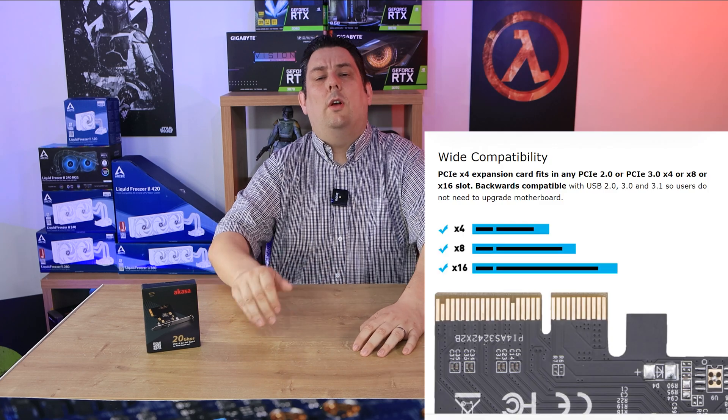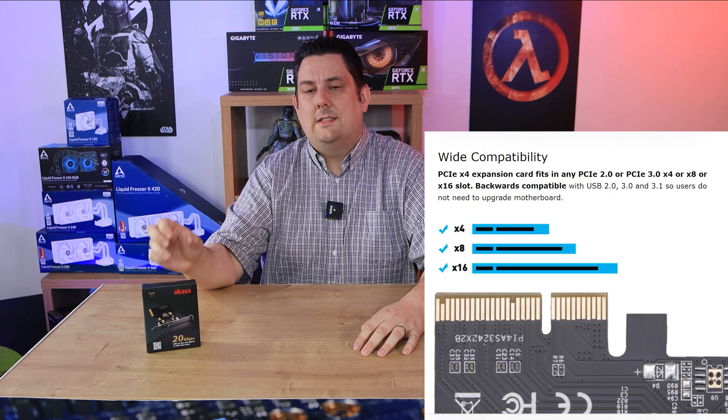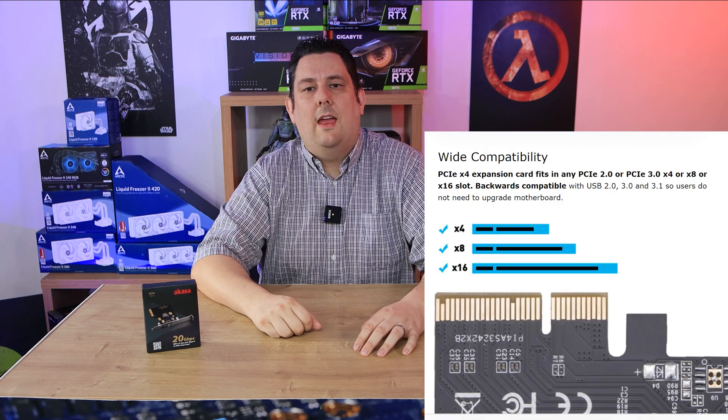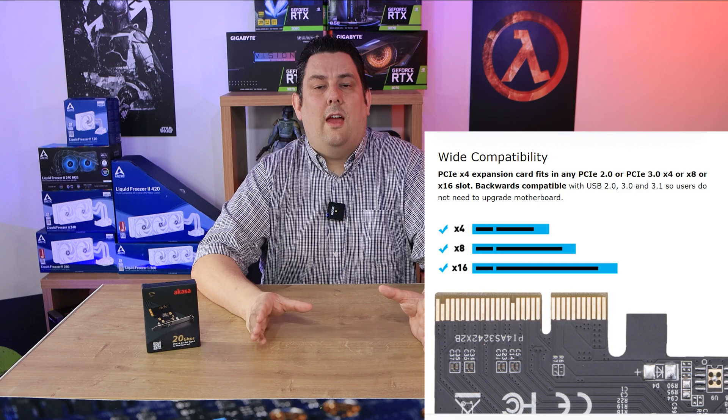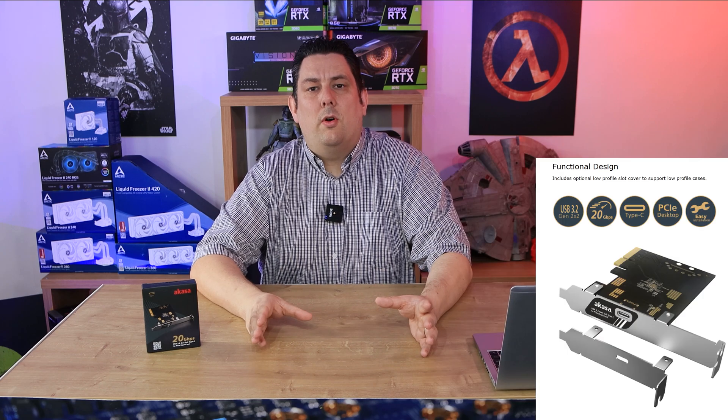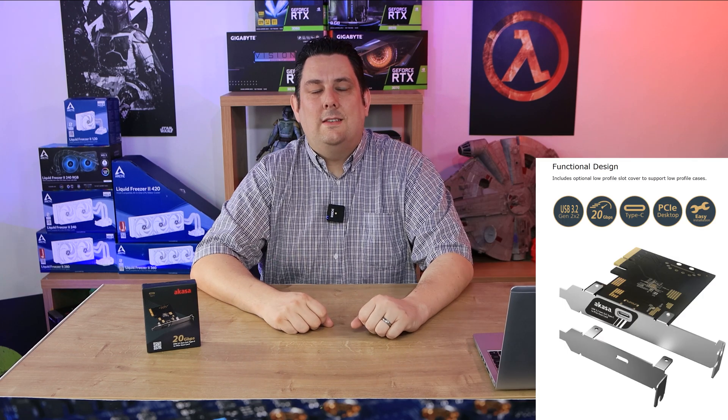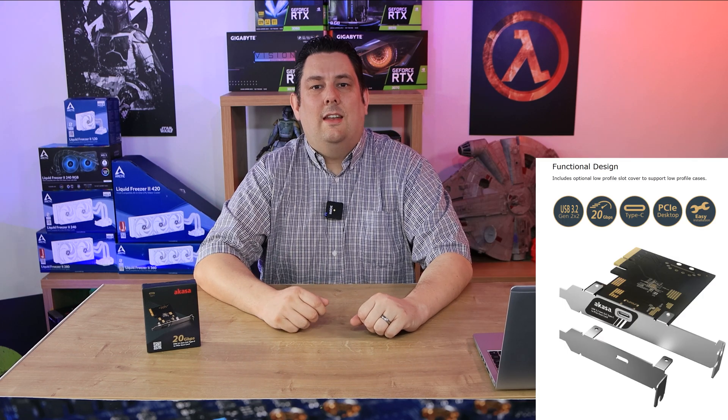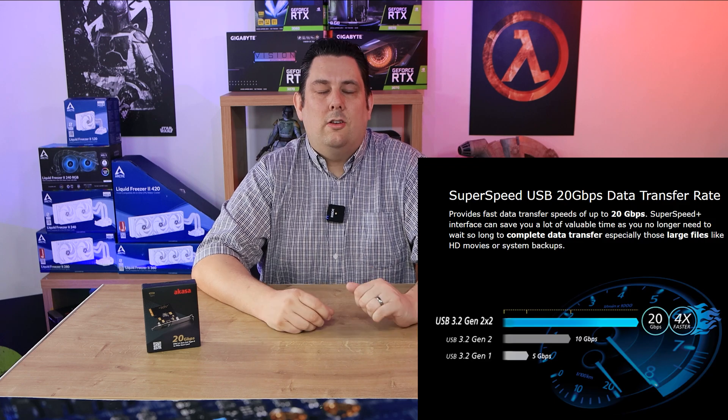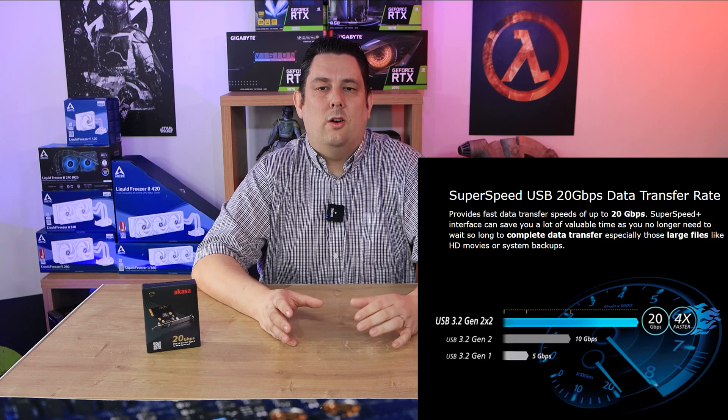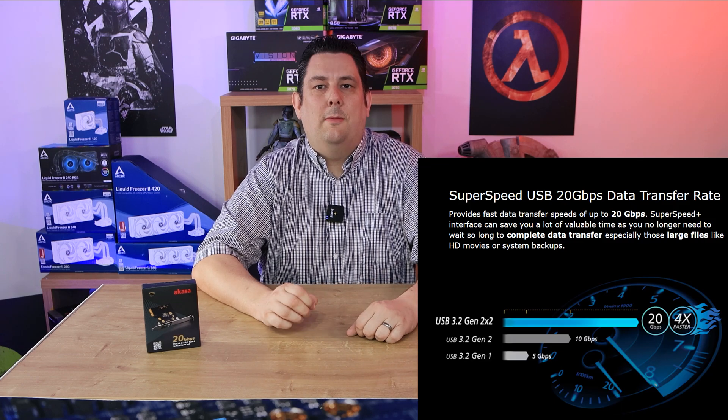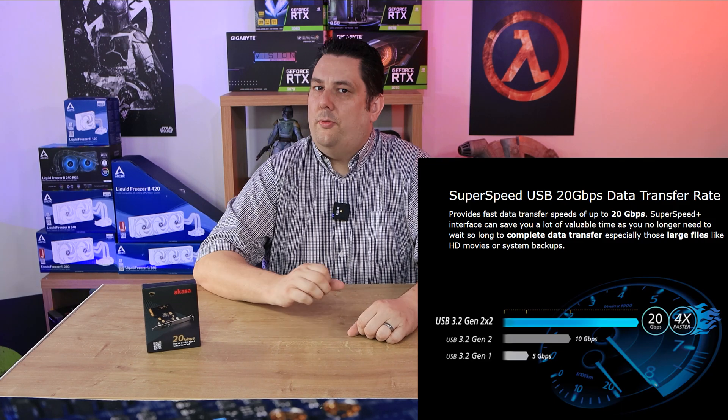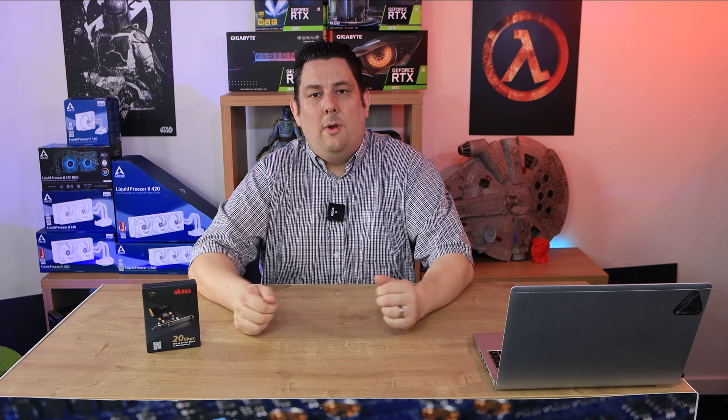In basics what you do is get this card, slot it in a PCIe socket on your motherboard and then it gives you a USB Type-C connection on the back of your PC. So you can transfer data up to 20 gigabits per second, so that's pretty quick. If you want to transfer lots of stuff really quick, then this is the device you're probably looking for.